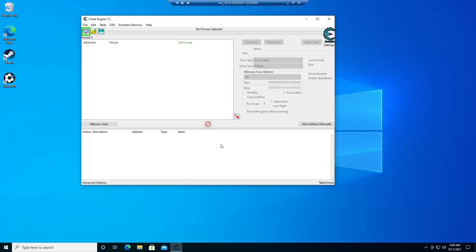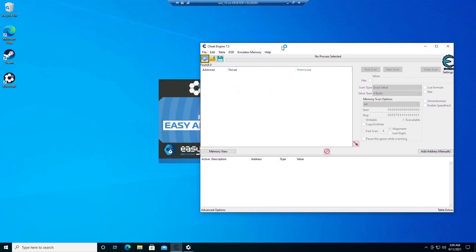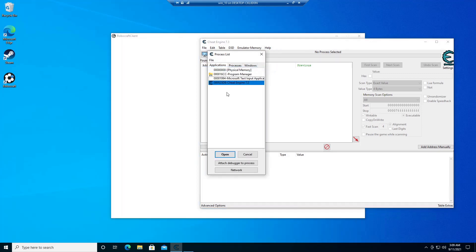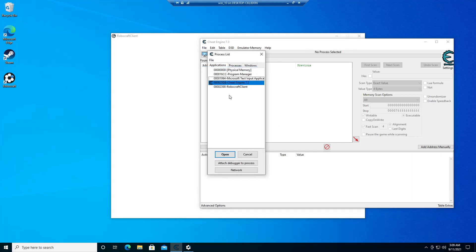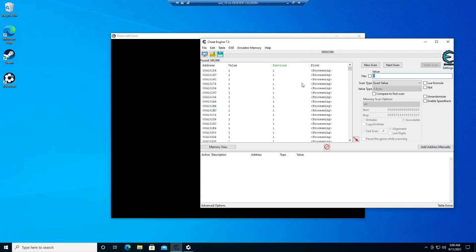I'll close this and run an Easy Anti-Cheat protected game. As you can see, the driver wasn't detected. And by the way, it works.